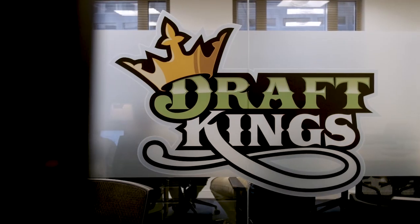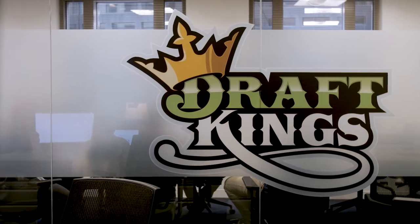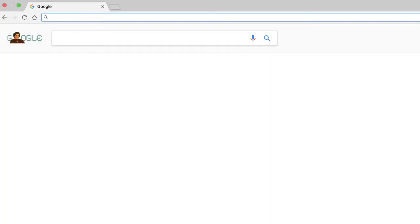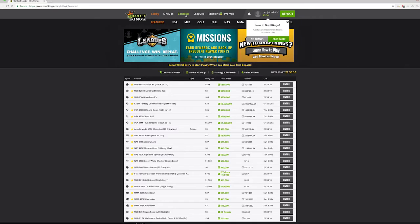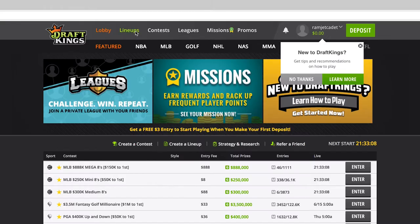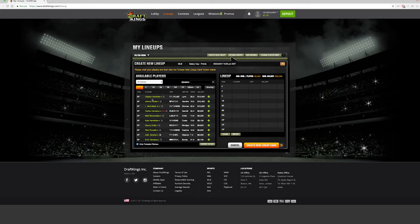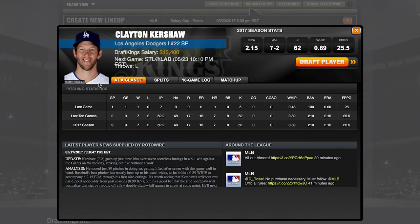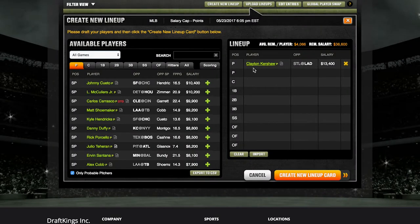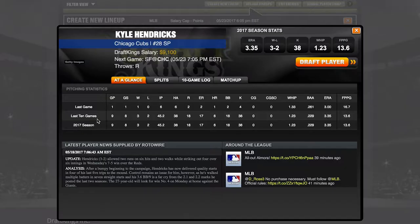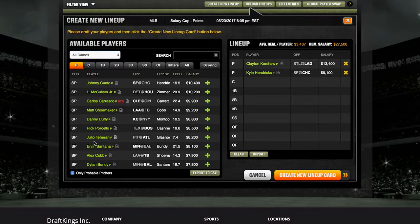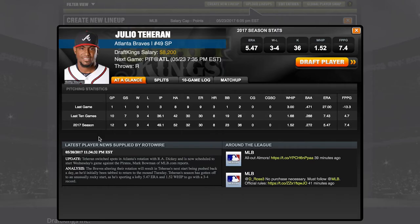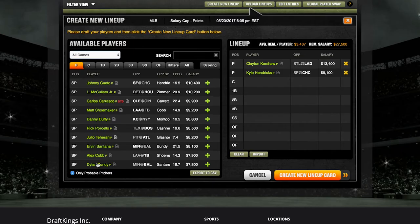DraftKings is the largest provider of one-day fantasy sports. If you're familiar with the concept of fantasy sports, what we do is shrink all the action down into one day. Our users come to our site, pick a lineup, which is a set of players, and compete against other users. The results of the contest are determined by the real-world performance of the athletes they chose based upon their actual sporting events.